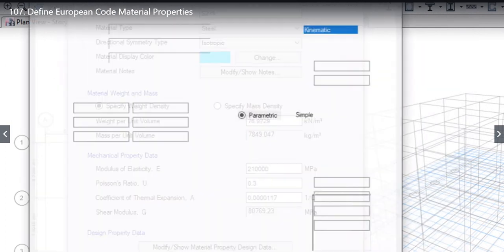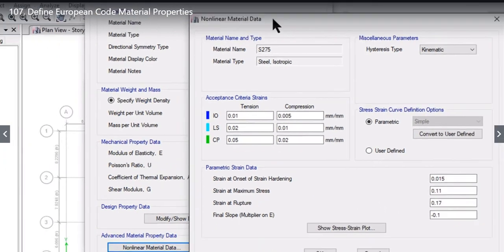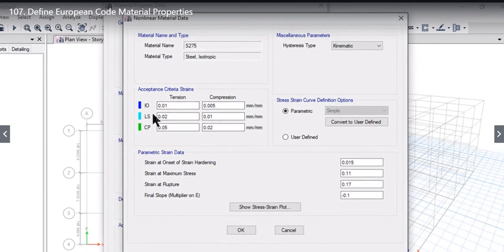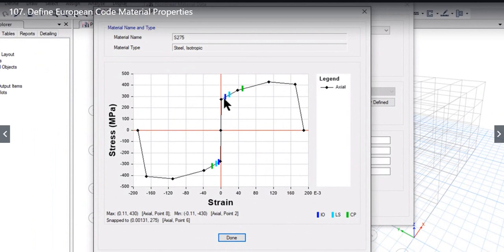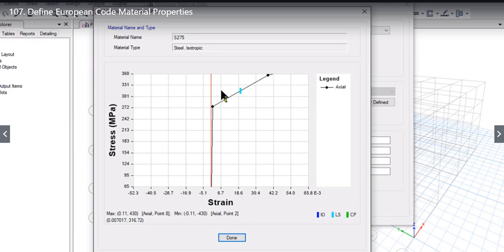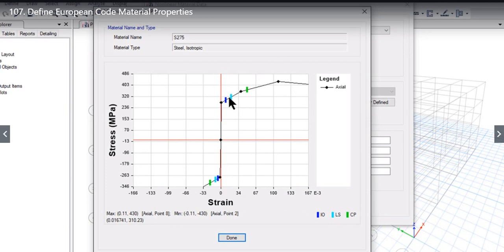Again we see the non-linear material data with IO, LS, and CP values — immediate occupancy, life saving, and collapse prevention. The stress-strain plot shows dark blue for CP, light blue for LS, and green for IO. When the material is behaving in the IO region the building can be immediately occupied; in the LS region it is life saving; and in the CP region the material strength has already been largely utilized.